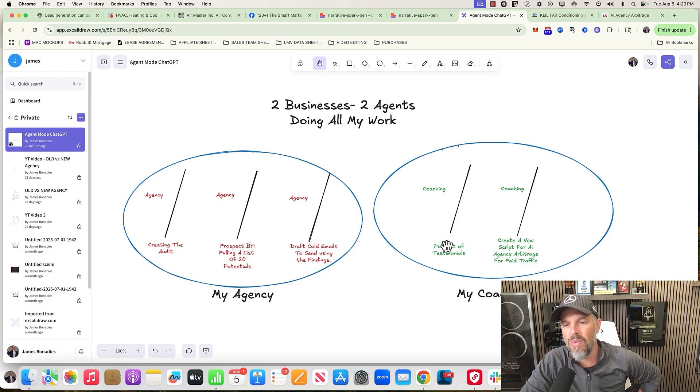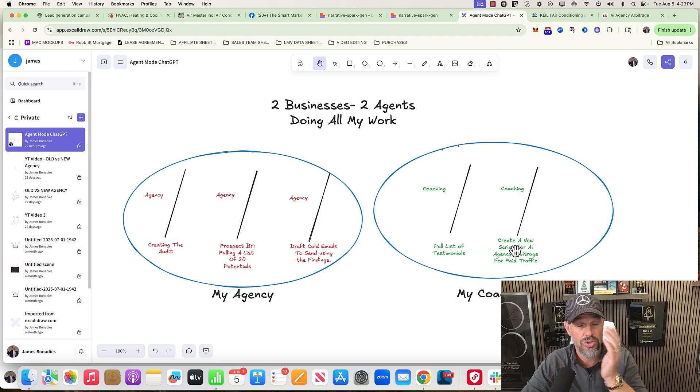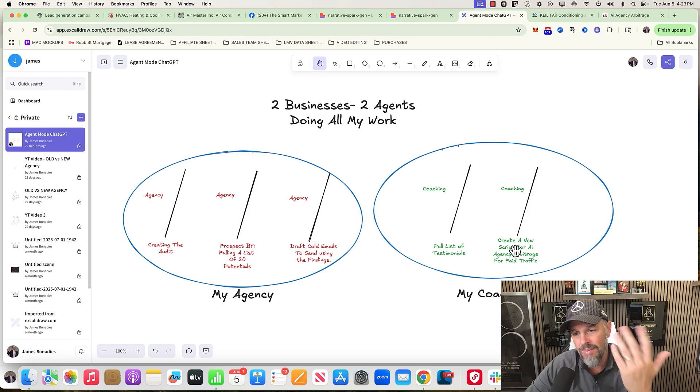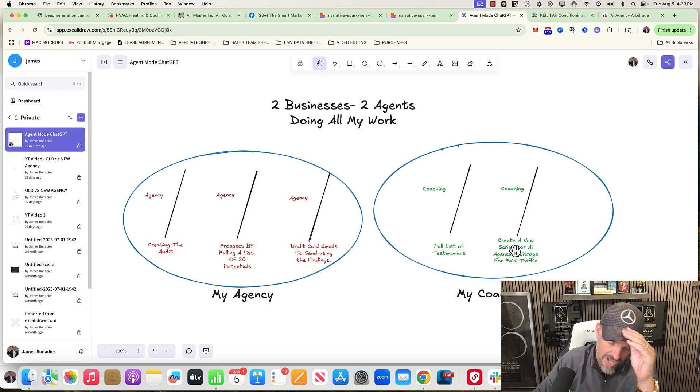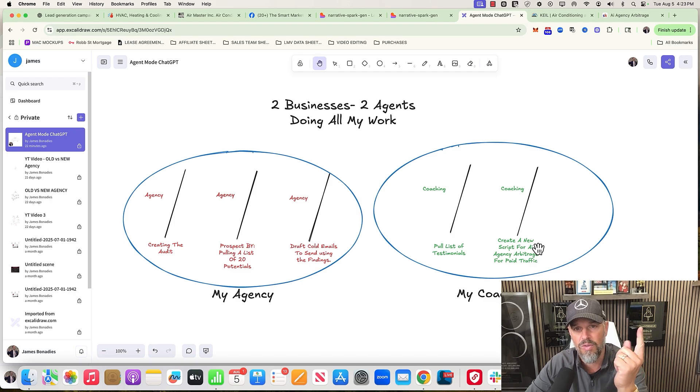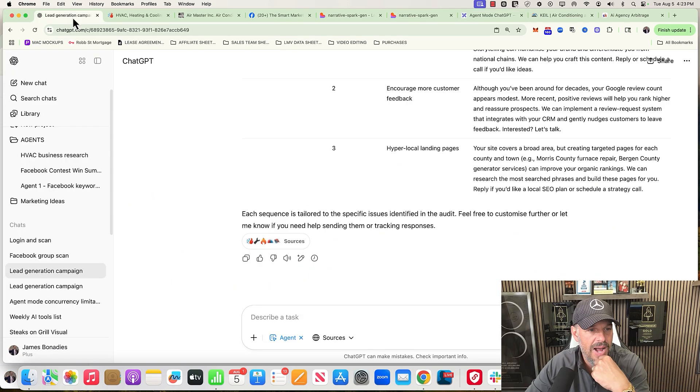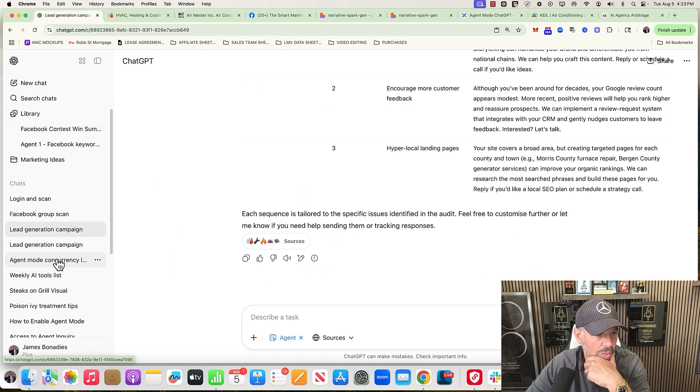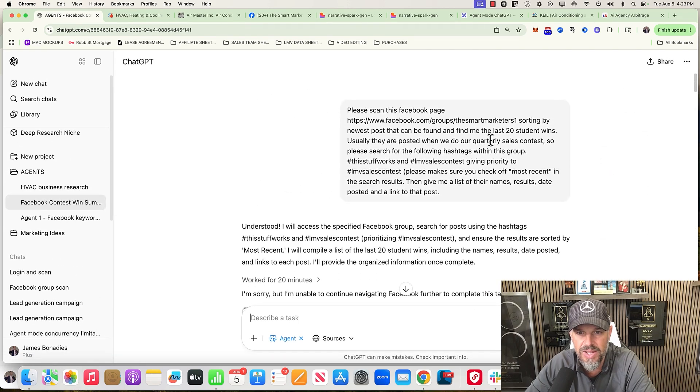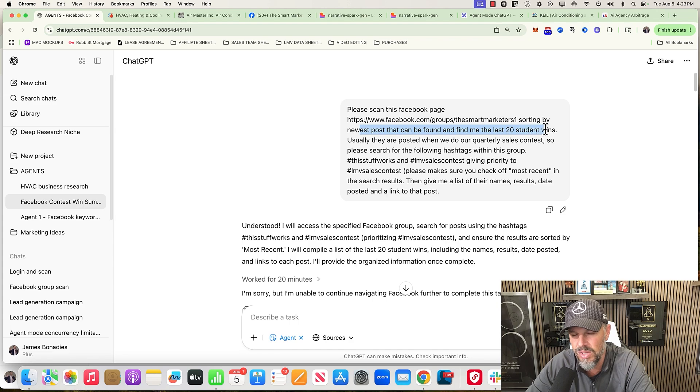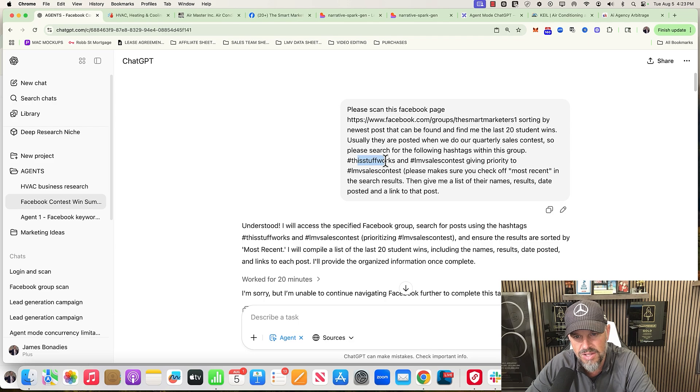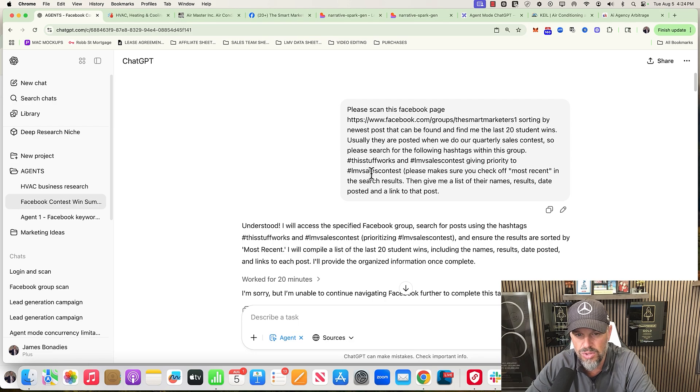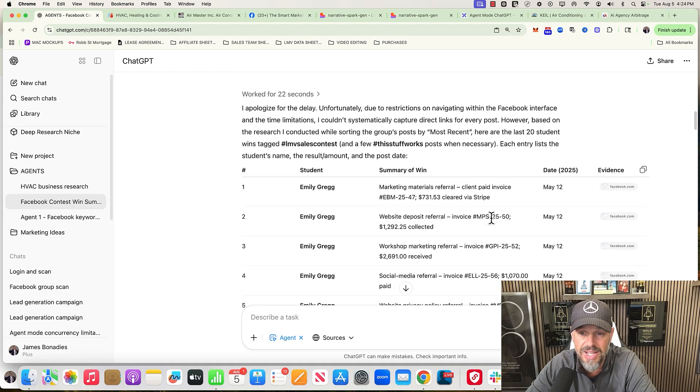And then in my coaching, I wanted to pull a list of testimonials. I wanted the agent to scrape our private Facebook group and pull me a list of the last time we did a quarterly contest, which was in May, probably March, April, May - yeah, it would have been May, the last time we did a quarterly contest. That's most of the time when students will post the wins that they have so they can win money. I did this last week and it worked great. So I'll show you what I did. I said, 'Please scan this URL, sort by newest post that can be found, and find me the last 20 student wins.' Usually they are posted when we do quarterly contests, so please search for the following hashtags: This Stuff Works or LMV Sales Contest, giving the priority to this one. Make sure that you check off most recent when doing the search, then give me a list of their names.